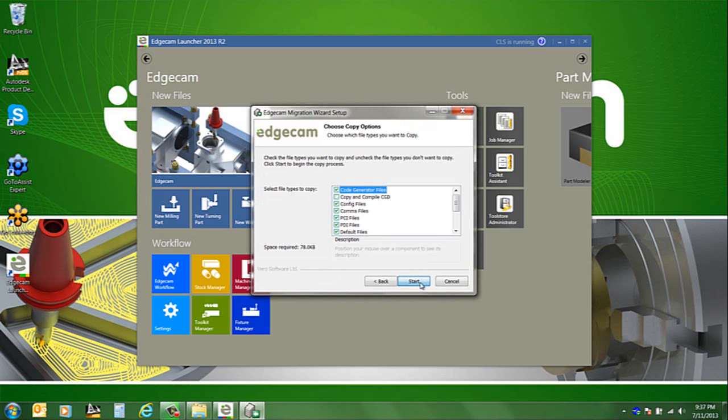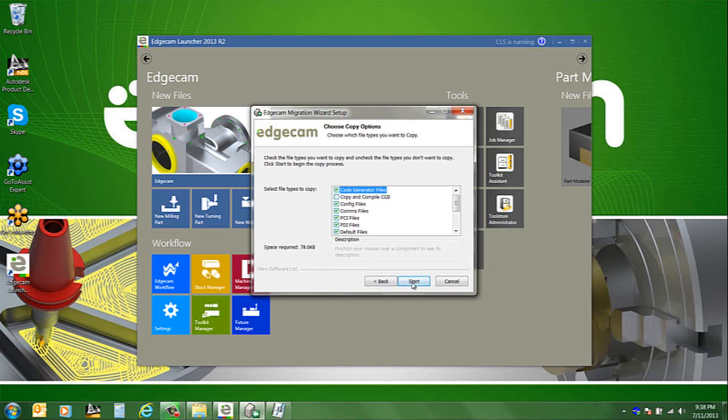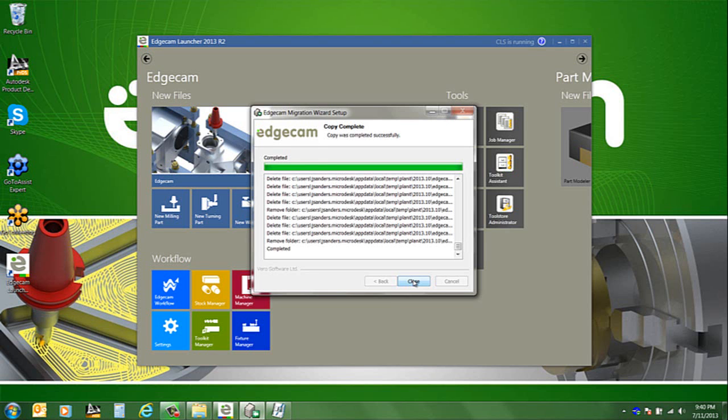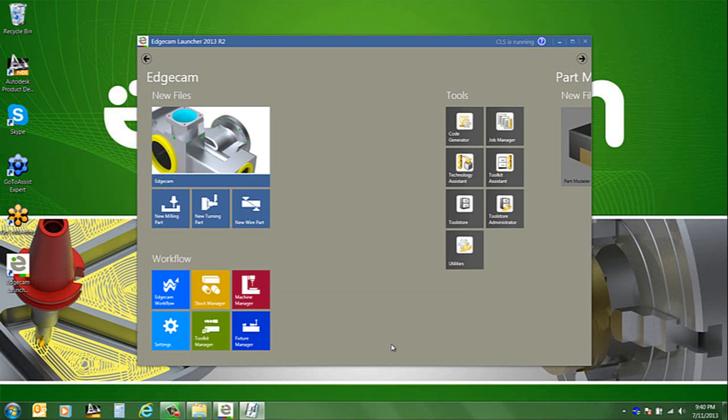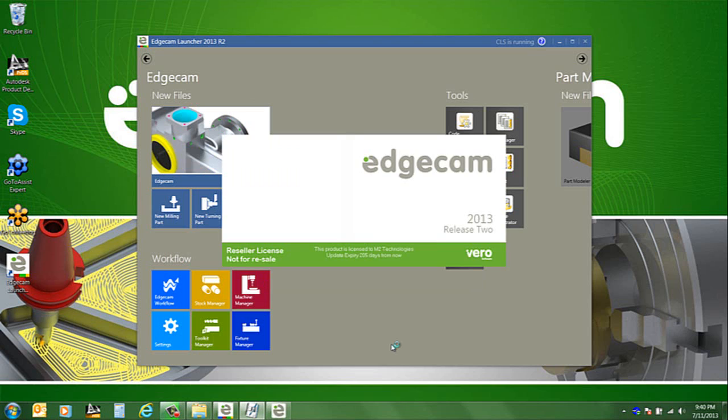The first screen summarizes where we're copying from and where we're copying to. When we click Next there's a box with the standard options already checked. You can change any option you wish and when you're ready click Next. At this point Edgecam will copy the files and settings from your old version over to the folder structure for the new one automatically.